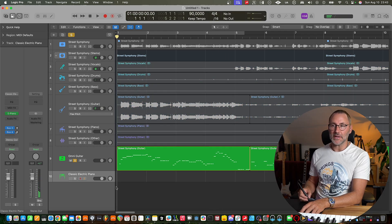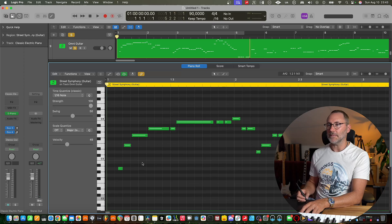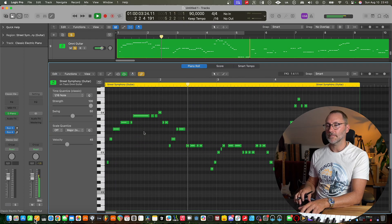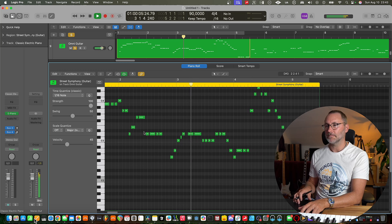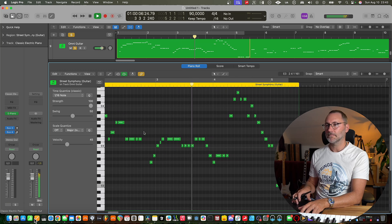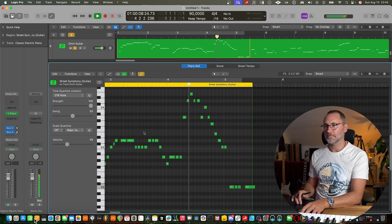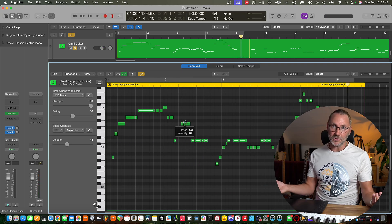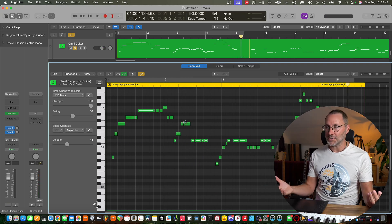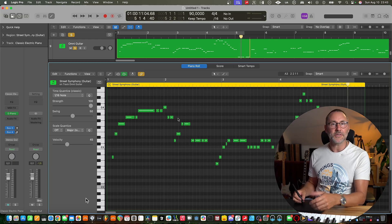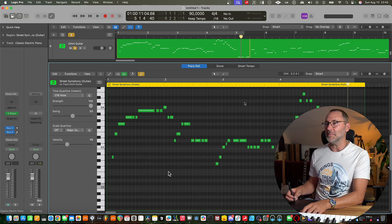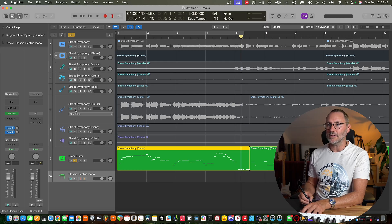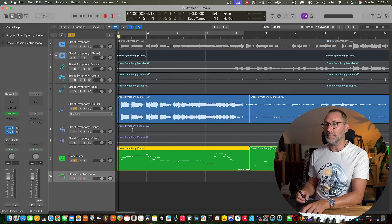And then listen to the extracted MIDI melody. So as you can hear, it's pretty good, but it's not perfect. There are always going to be small artifacts and stuff, but you just have to do a little bit of MIDI editing. Let's listen to the guitar and the extracted MIDI at the same time.